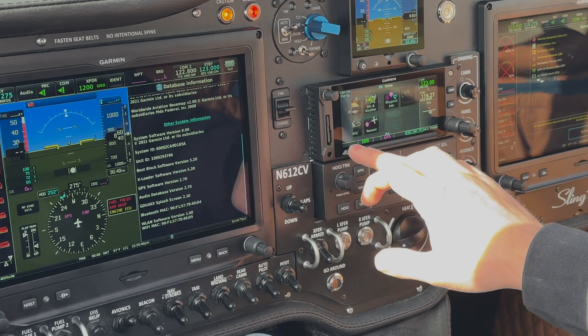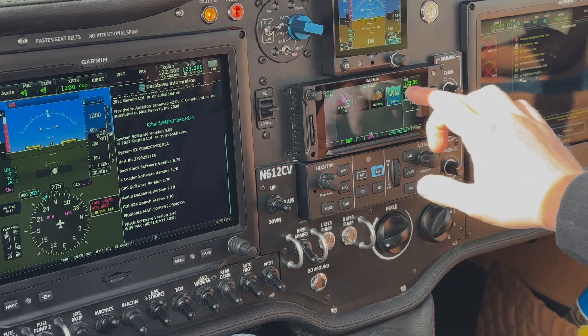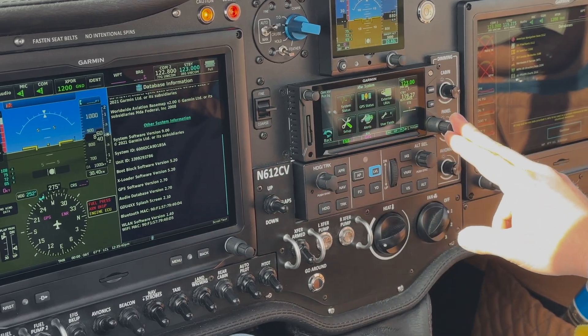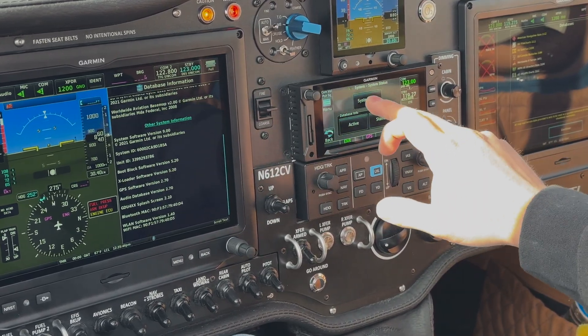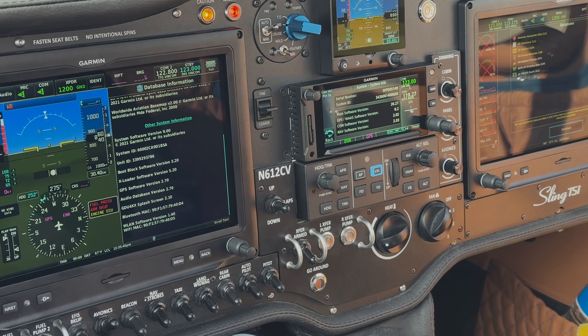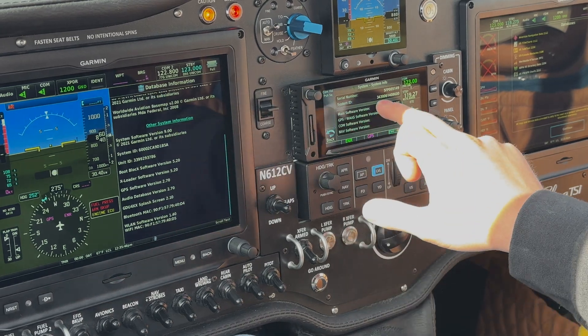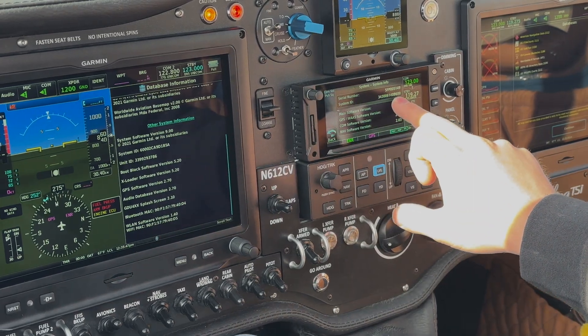On the GTN, we scroll over to the System page, we go to System Status, System Info, and then there's our System ID for the GTN.